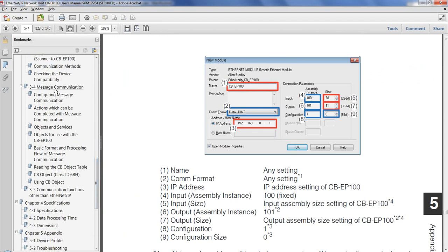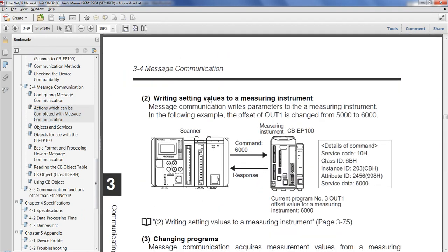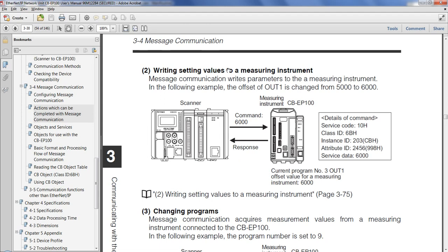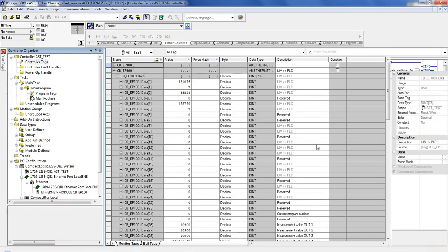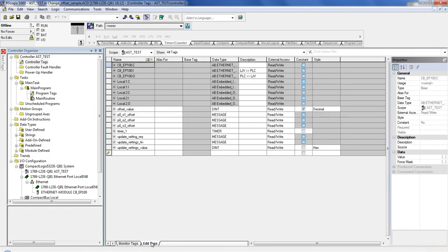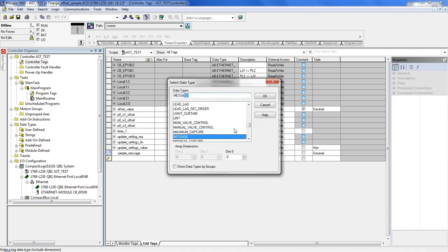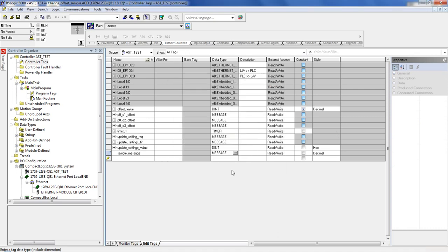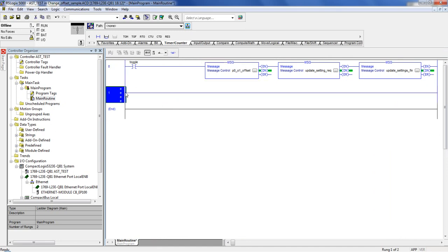We go to 3-4, message communication, and then let's go ahead and look at the actions which can be completed with message communication. So what we want to do is write settings to a measuring instrument, essentially writing values to the LJV. This particular one is saying, let's change the offset of out 1. So what we do is, because it's a message command, we go to, let's just say controller tags for now, edit tags, and I want to create a new tag. I've already made a couple of them here, but I'm going to run through how to make it real quick, just to demonstrate. So sample message, and then over here, before pressing enter, let's go ahead and choose message. So that's now a new message that I've created.